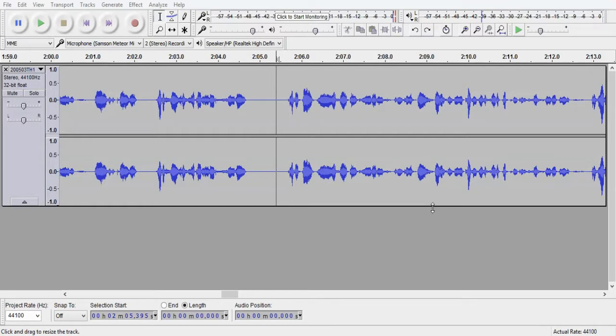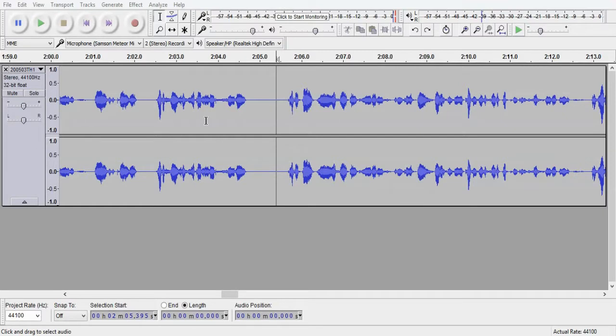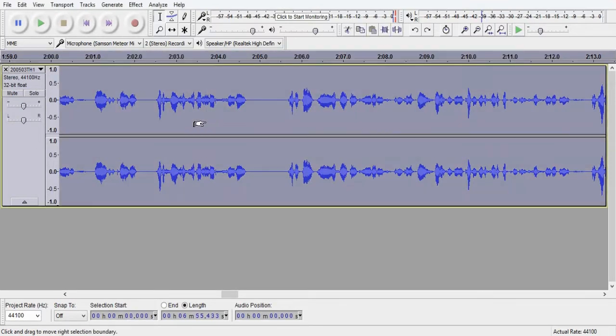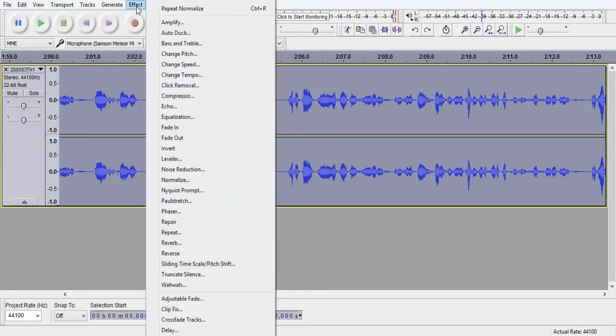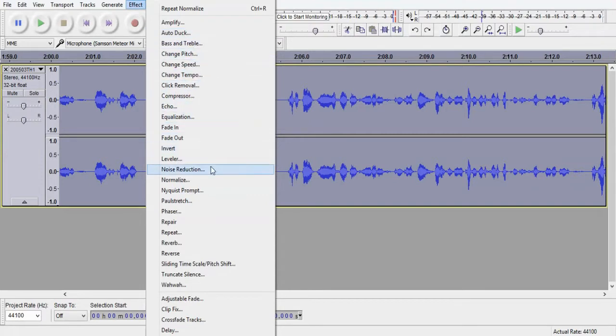Now, before we tackle this task, we need to do a couple of things to the software to enable us to see the breathing a little bit better and to work with it better. First thing we do is we highlight the entire file. I'm only using a six, seven minute file here.